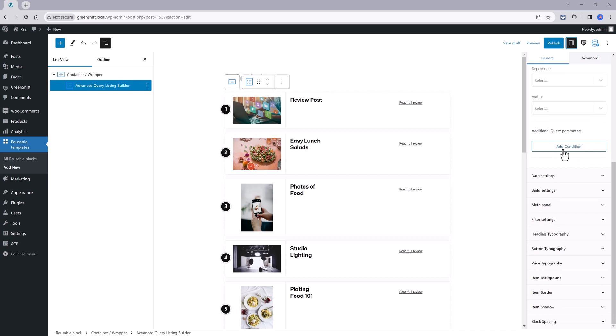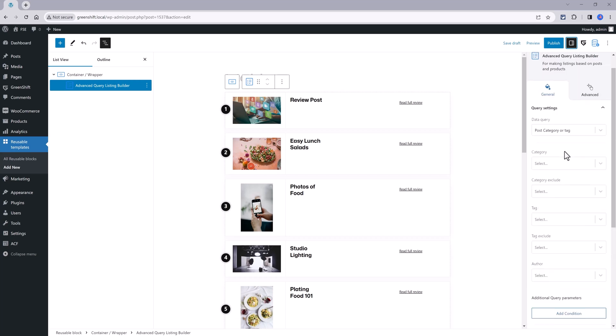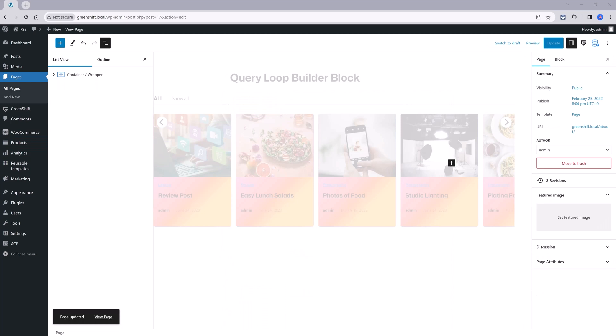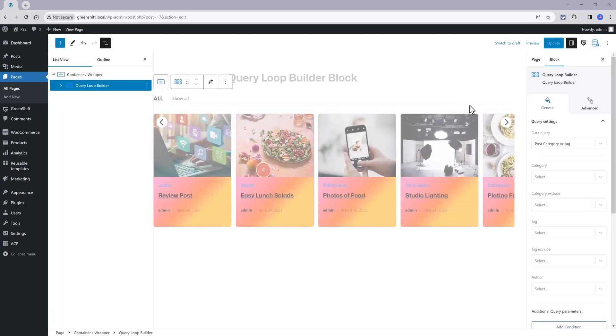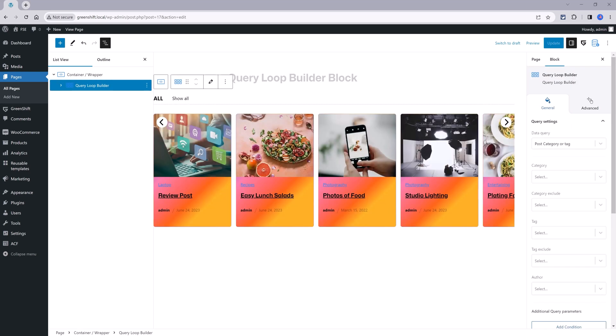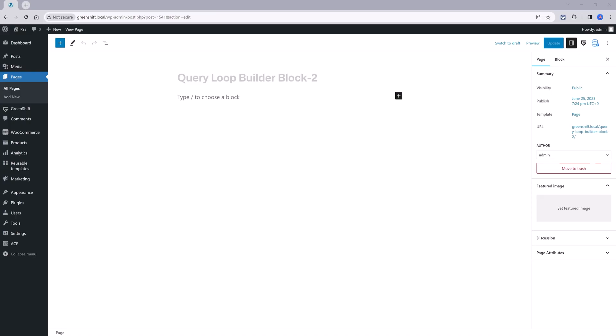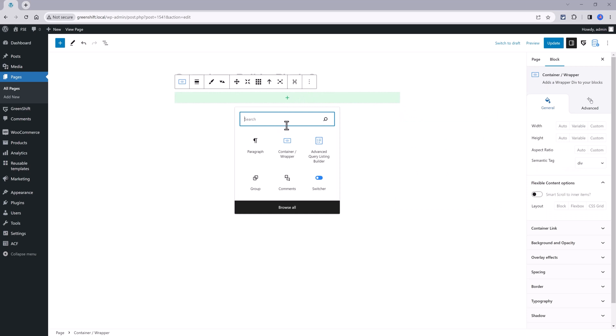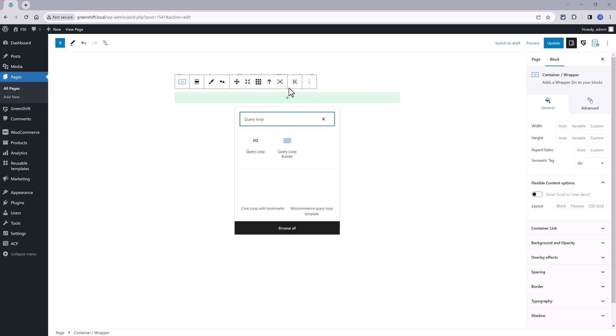You can, for instance, make your custom post type template. Next up, I want to showcase how to use the GreenShift query loop builder block in a creative way with many different design layouts for your archive pages by using only a single GreenShift query loop builder block. To start off, you put a container or a wrapper and then you click on the plus icon to have a block. You have this GreenShift block, this with this light blue color. This is from WordPress.